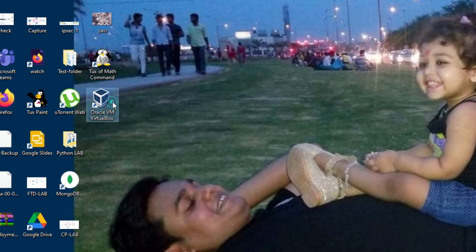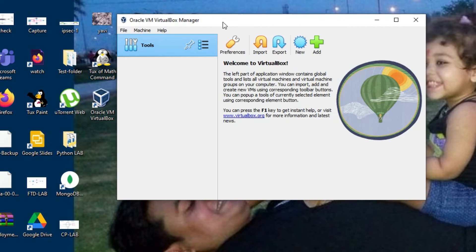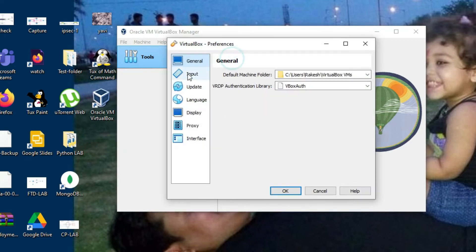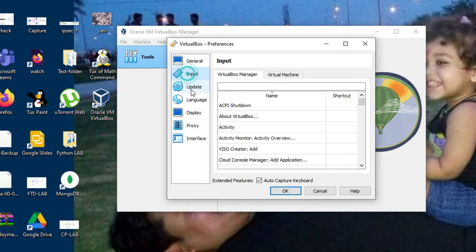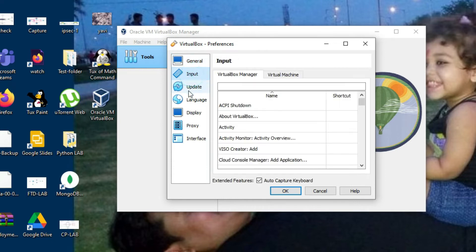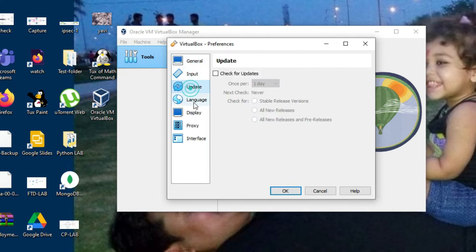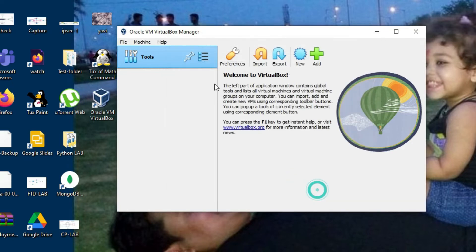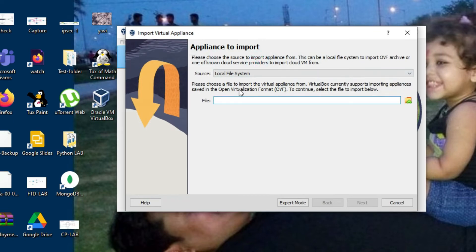VirtualBox is started. Let me show you — this is the Preferences section where you can change multiple settings: General, Input, Update, Interfaces. You can select the interface here. The main thing is you can import an image from here if you have an OVF file.